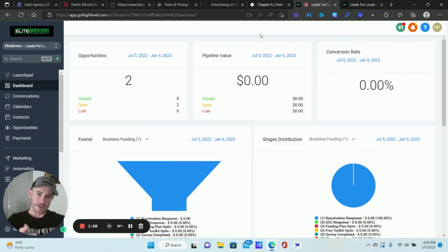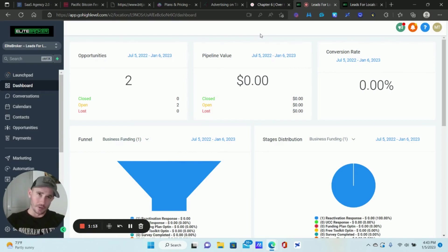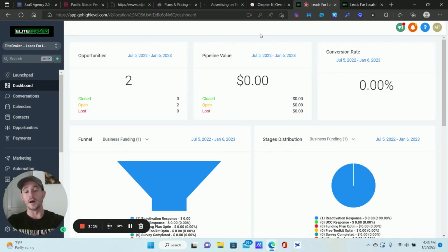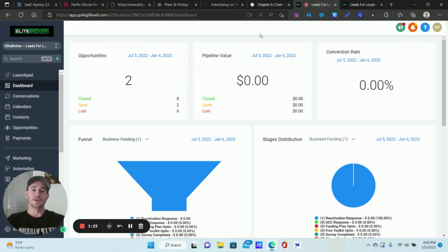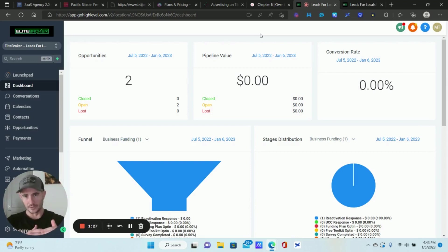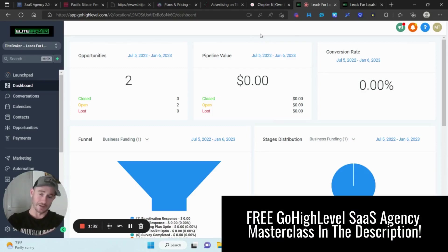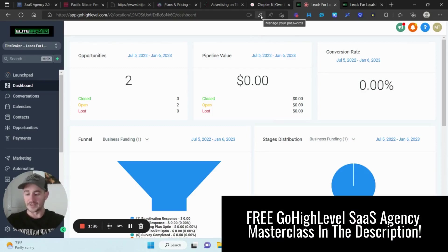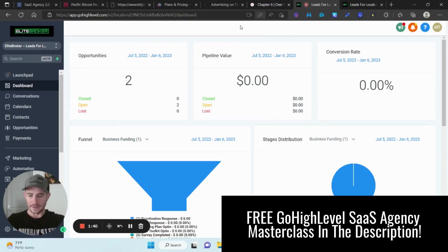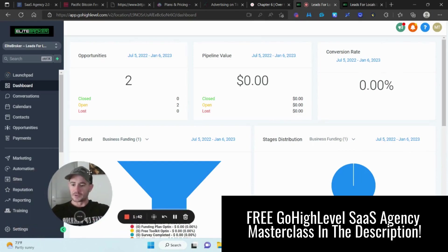To do this efficiently, I have two tabs of Go High Level open. You'll probably only need to do that if you're a SaaS agency with calendars set up for clients, or if you have multiple calendars in your sub account. Basically, what we have to do is take our regular calendars and duplicate them into a team calendar, because Outlook can only be integrated with team calendars, not regular ones.